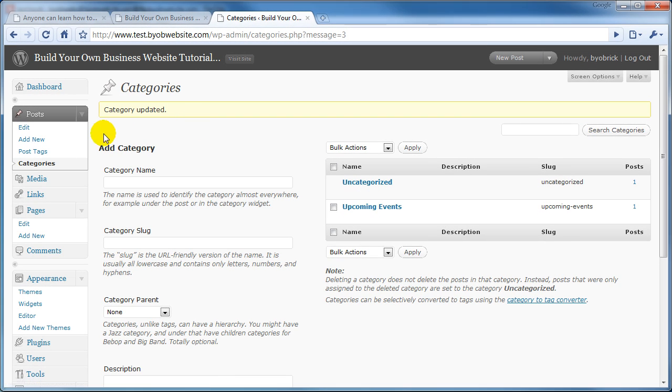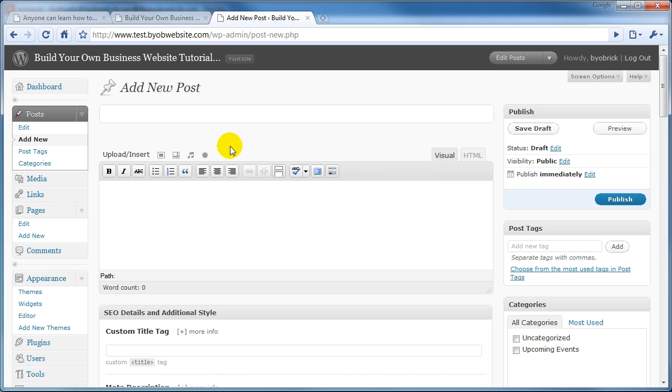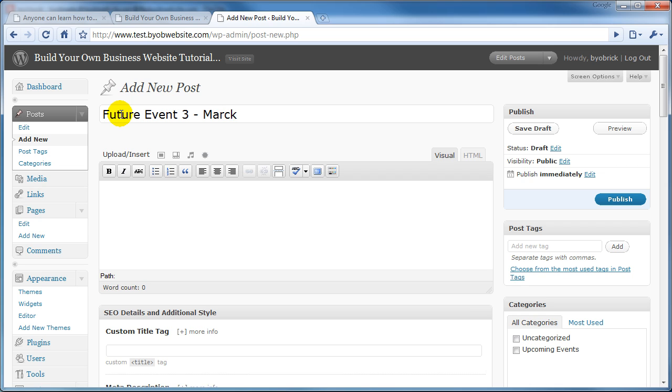That's the only category I have besides Uncategorized. Okay, so now let's go ahead and add another post. So we'll say Add New, and this will be called Future Event 3, March 1, 2010.